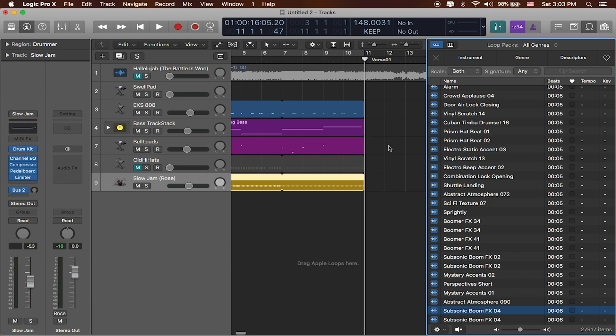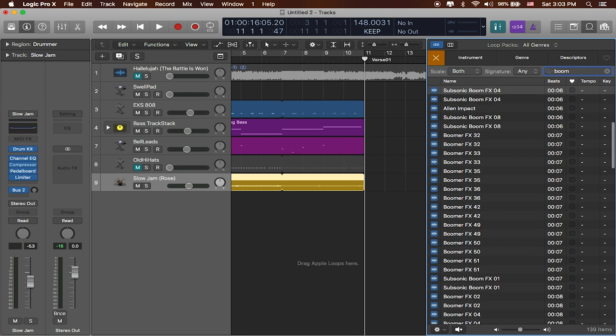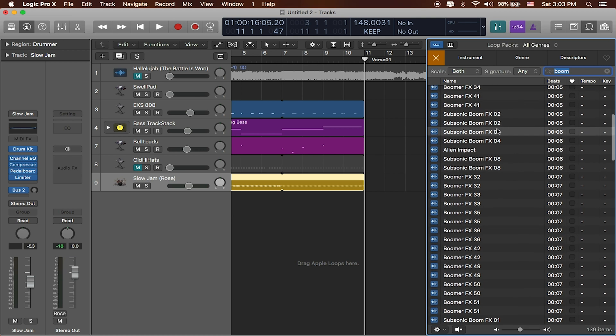Now what I'm trying to do is create a nice transition from the intro to a verse. One of my favorite things are those big drops, those big bass drops. In Logic they're called booms, at least in the sound library. You can download a bunch of other ones online, but if I just type in boom you'll see I'll get a bunch of different types that we can work with.